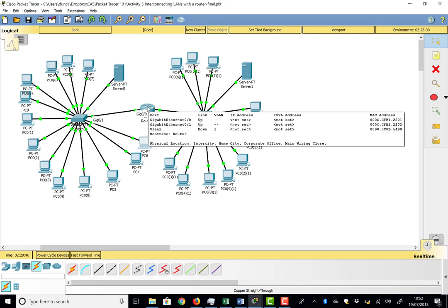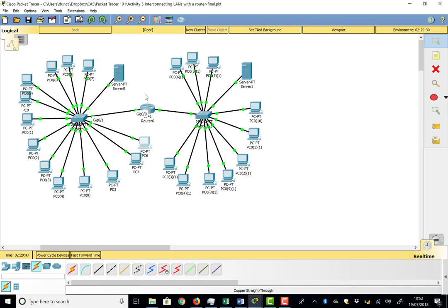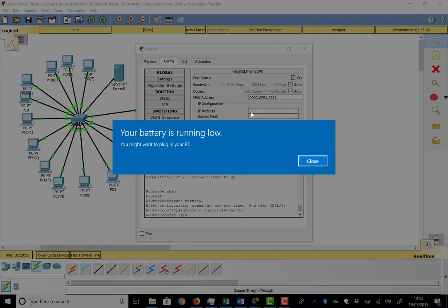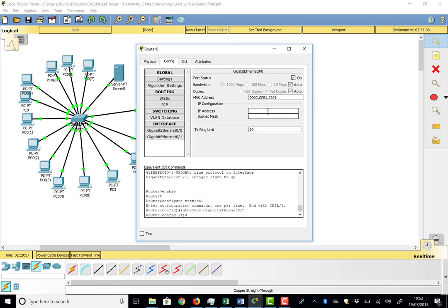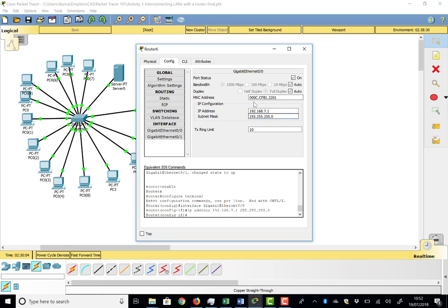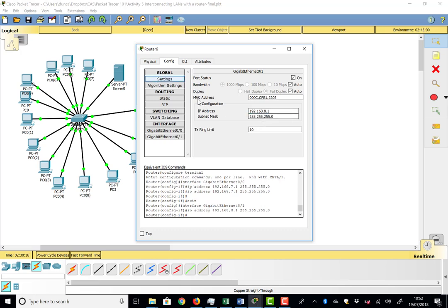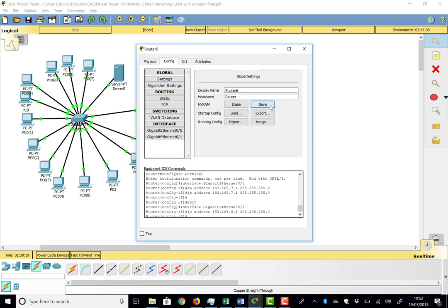The router's GigE interface addresses have disappeared — they weren't saved again. Quickly going back into the router settings: GigE0/0 gets 192.168.7.1 and GigE0/1 gets 192.168.8.1. This time, go to Settings and hit Save so the configuration is retained.